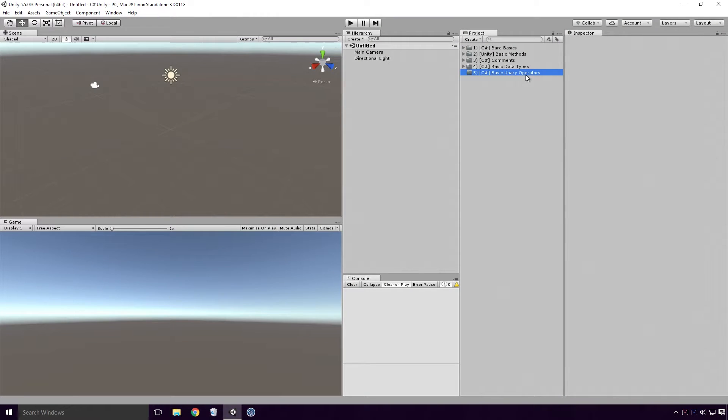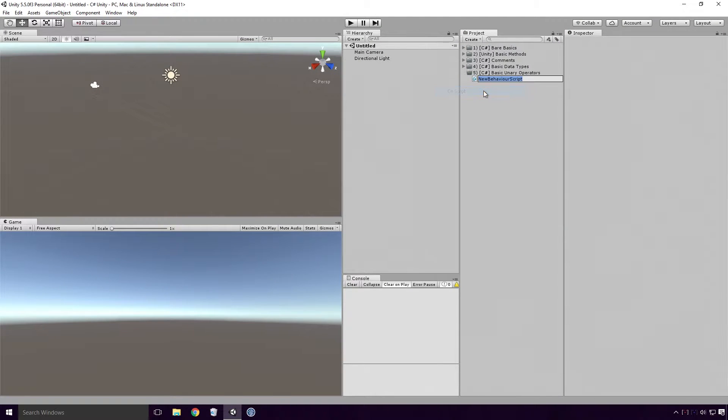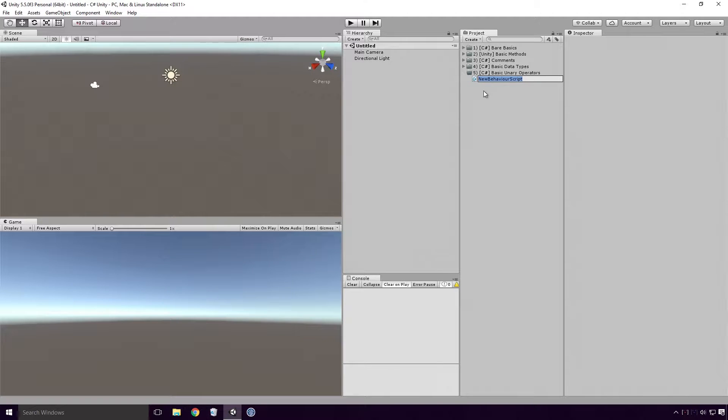Open up Unity and create a basic C-sharp script. As always Ace, make sure the script has a different name than any other class in your project.